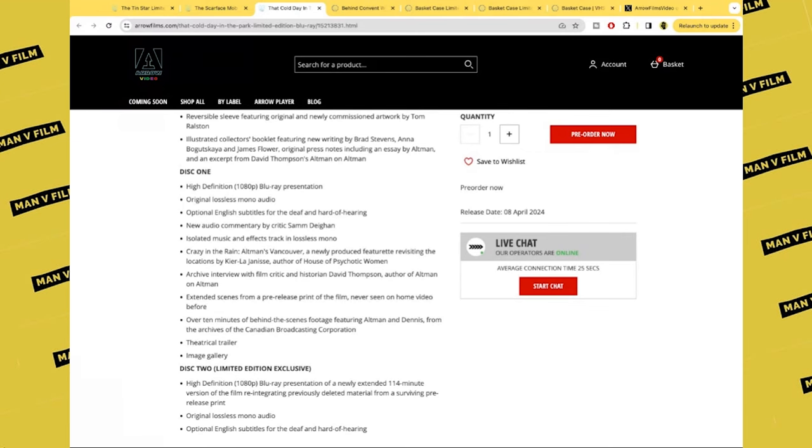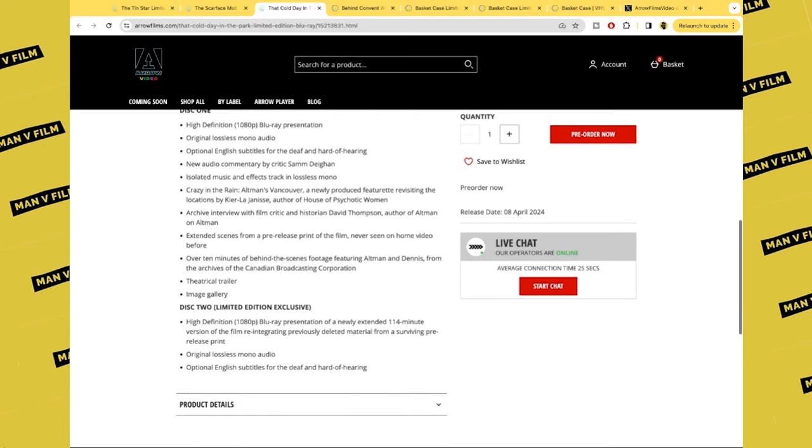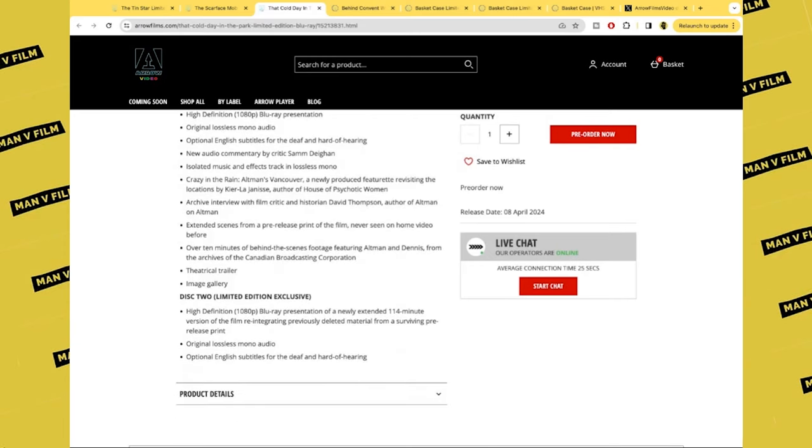Isolated music and effects track in lossless mono. Crazy in the Rain: Altman's Vancouver, a newly produced featurette revisiting the locations. Archive interview with film critic and historian David Thompson. Extended scenes from a pre-release print of the film never seen on home video before, over 10 minutes of behind-the-scenes footage featuring Altman and Dennis from the archives of the Canadian Broadcasting Corporation.